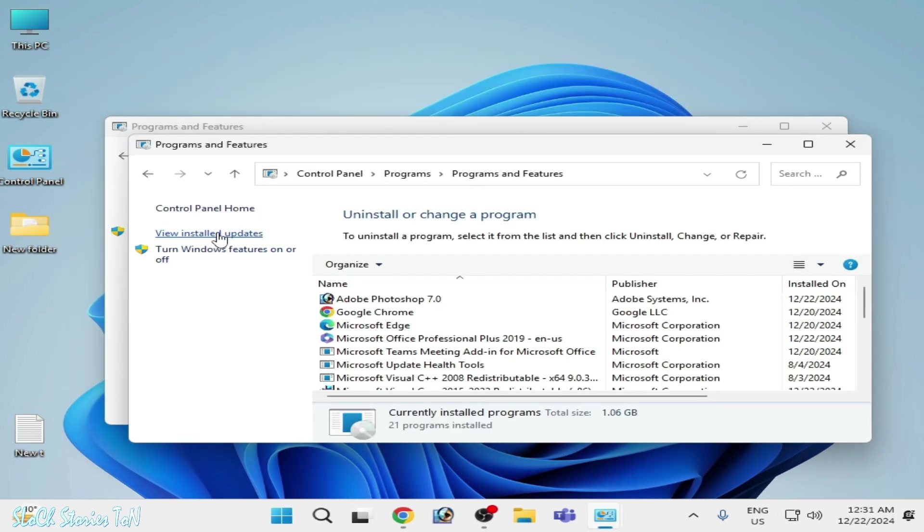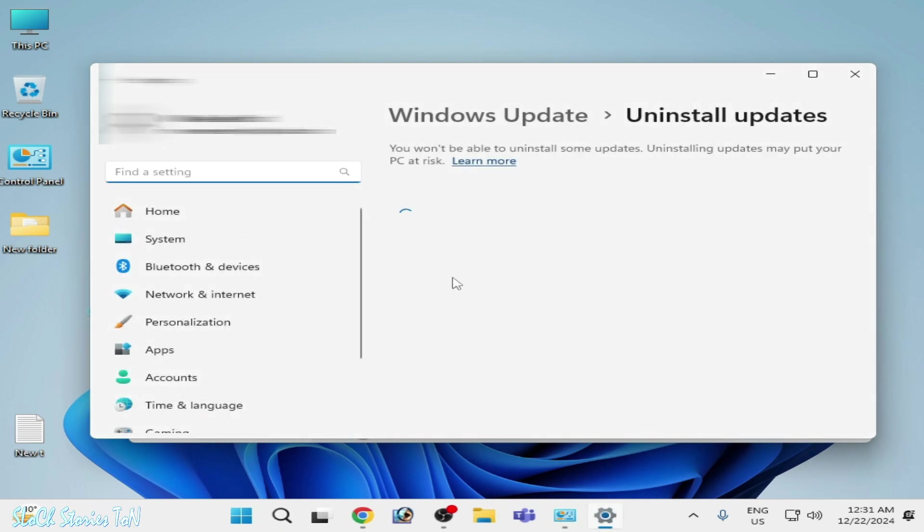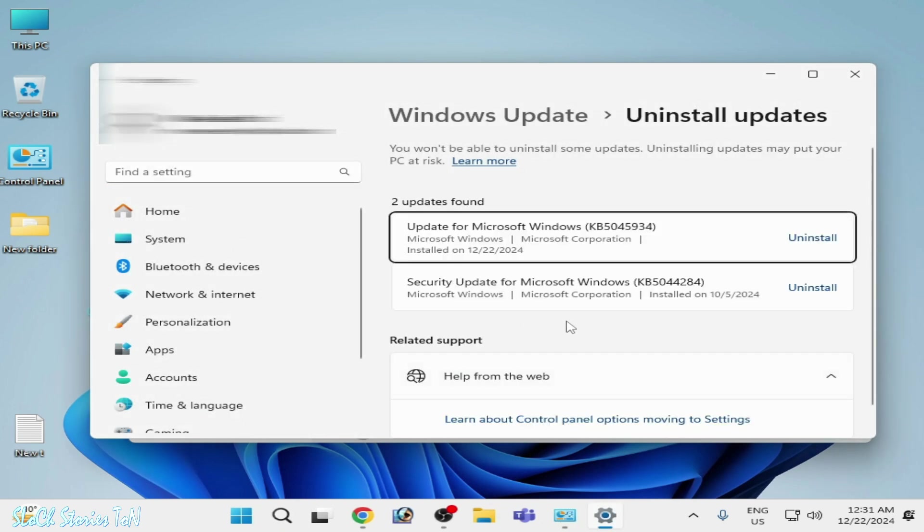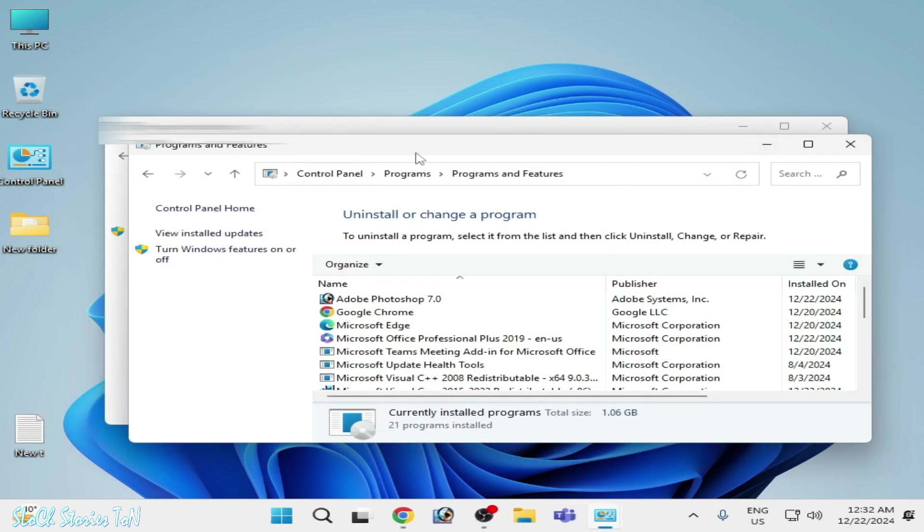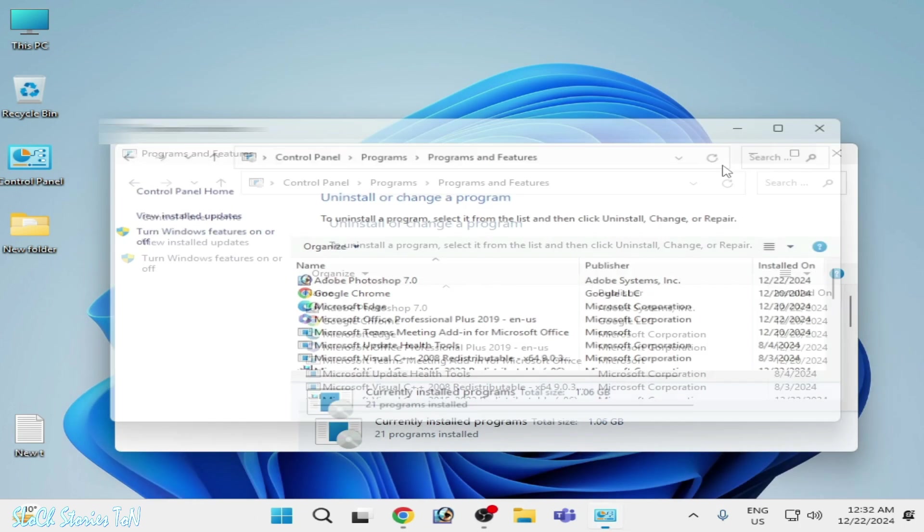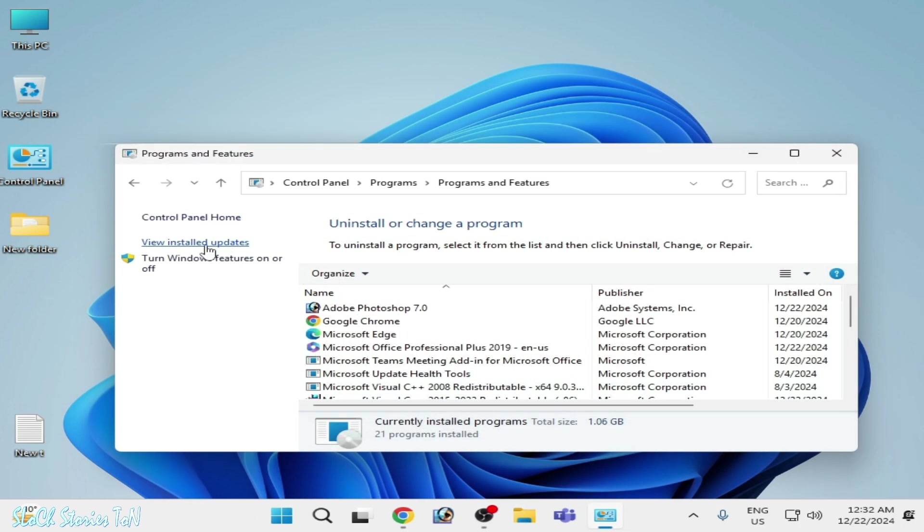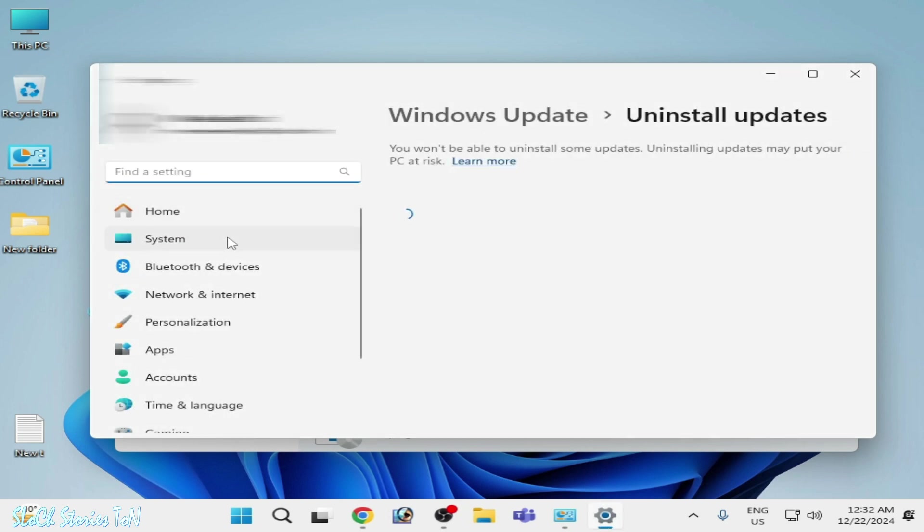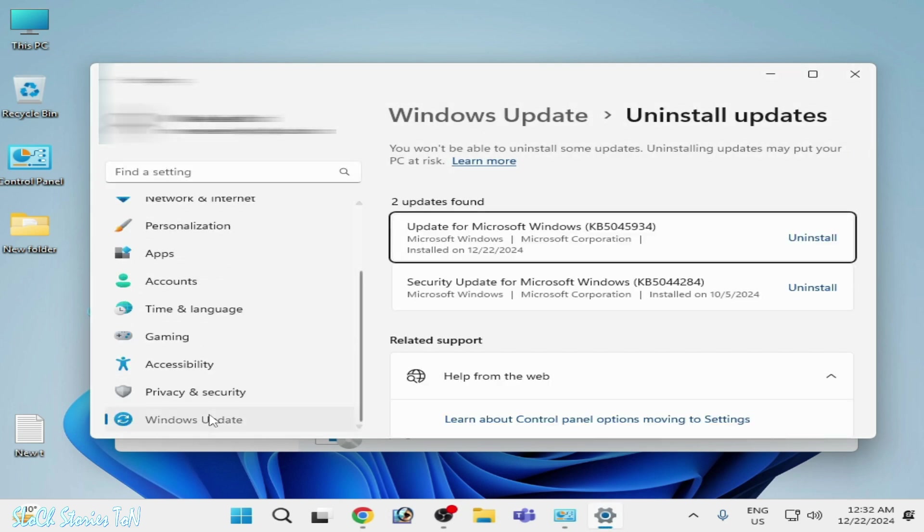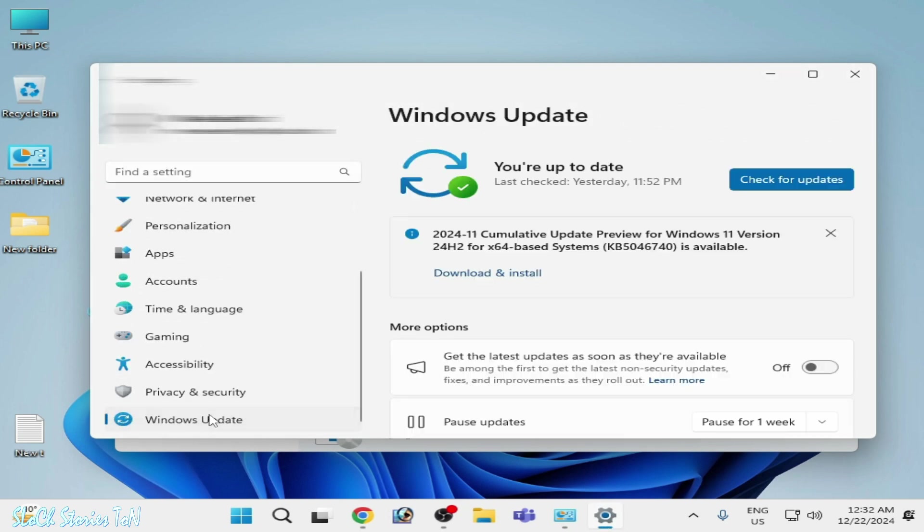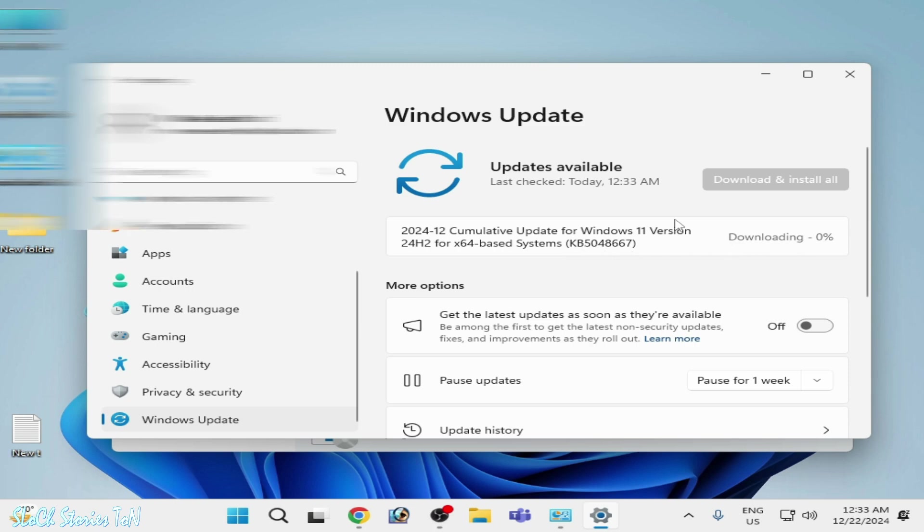Now go to Install Updates. You can see these updates already installed, but we need another update. Close it. We will install update and go to Update Windows Update and check for updates. Now you can see the update KB5048667. Wait for some time over here.